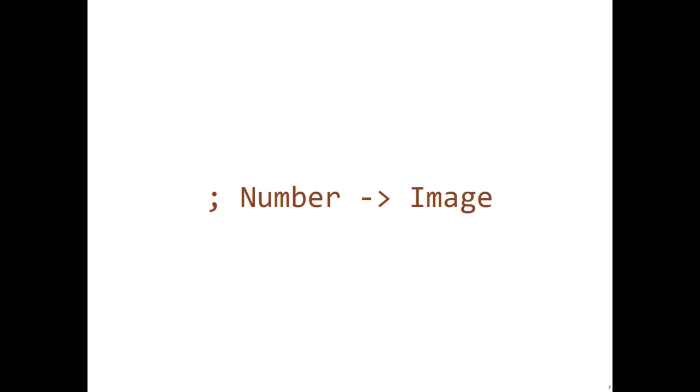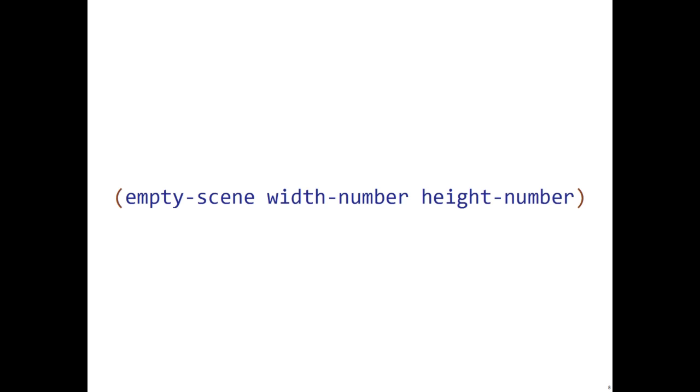The image produced by this function has to be placed on something we call an empty scene. Then, provided the image produced by the function changes from number to number, we see the image moving using animate.